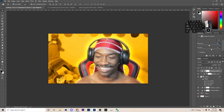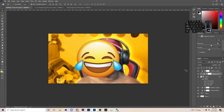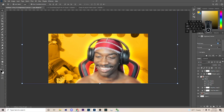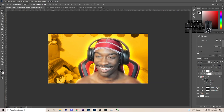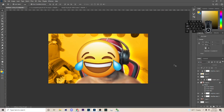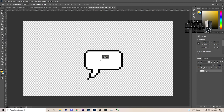I'm going to grab the laughing emoji, hit Ctrl+C, come back over here, create a new layer, hit Ctrl+V, and keep it right there. I'm just bringing the text box over as well — going to place it somewhere around here.